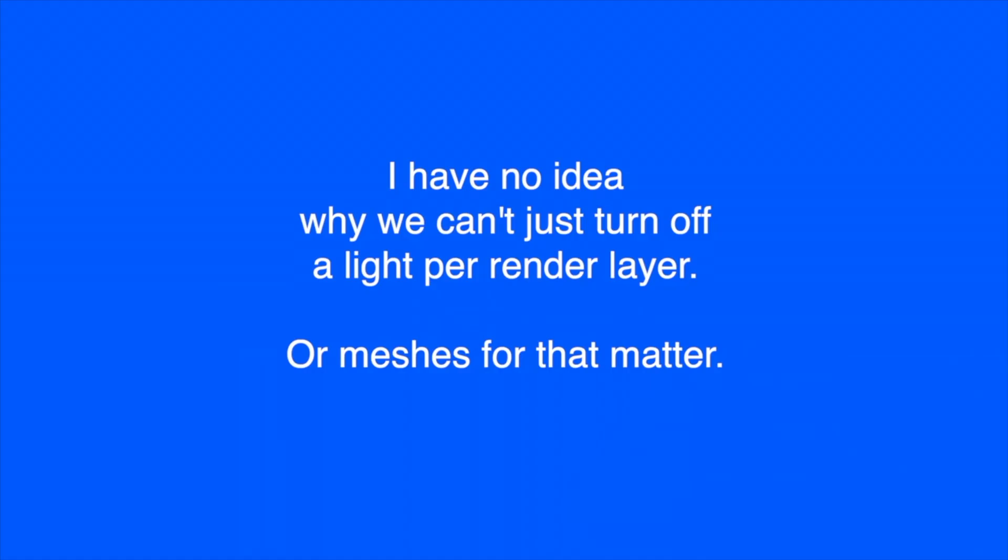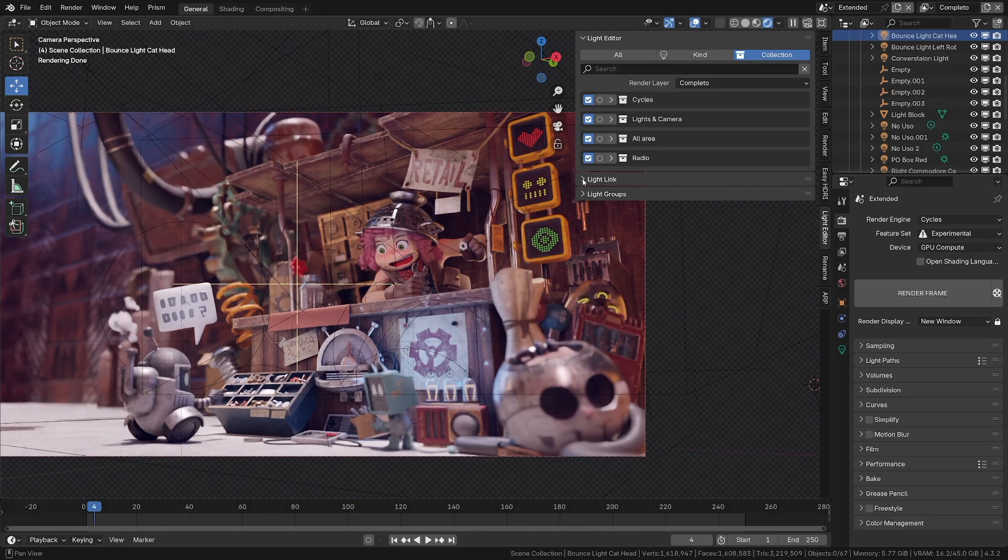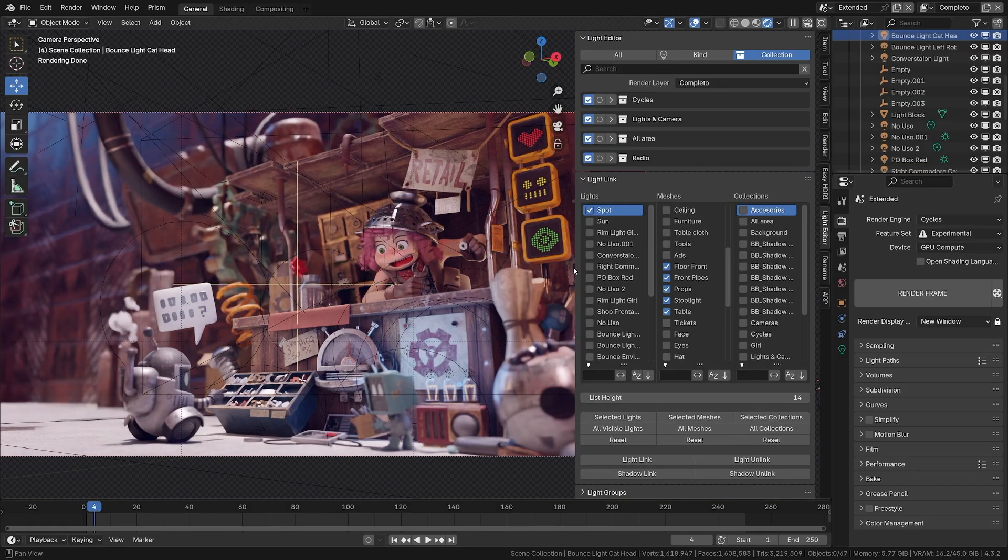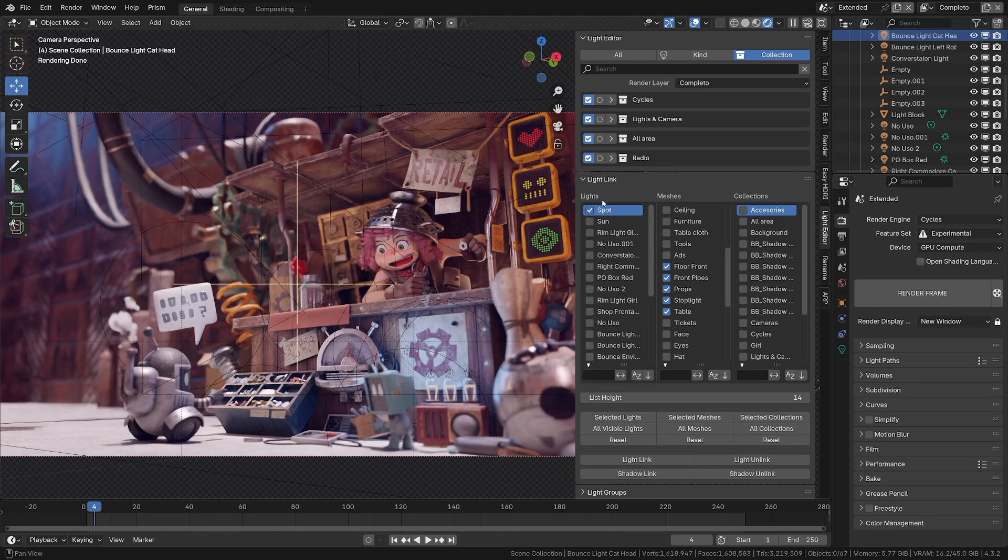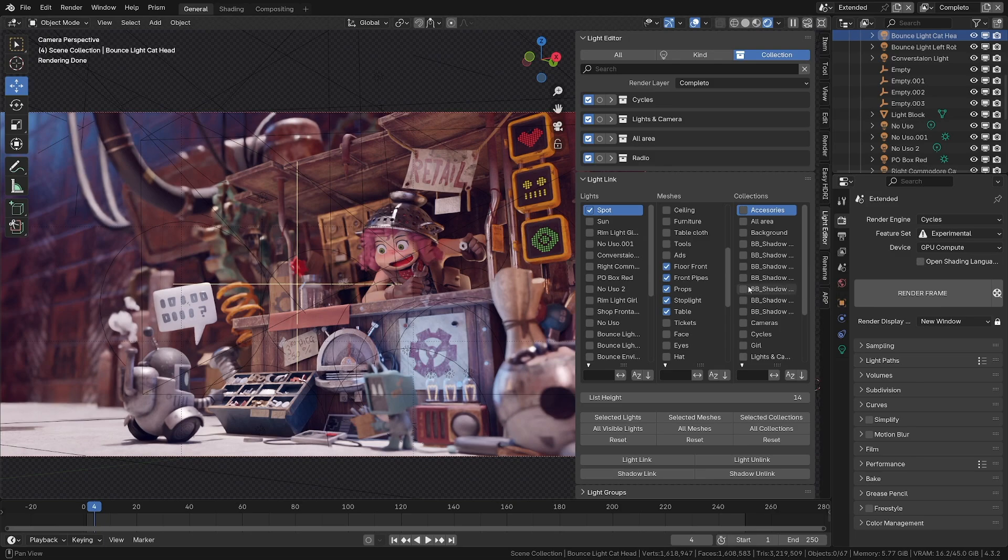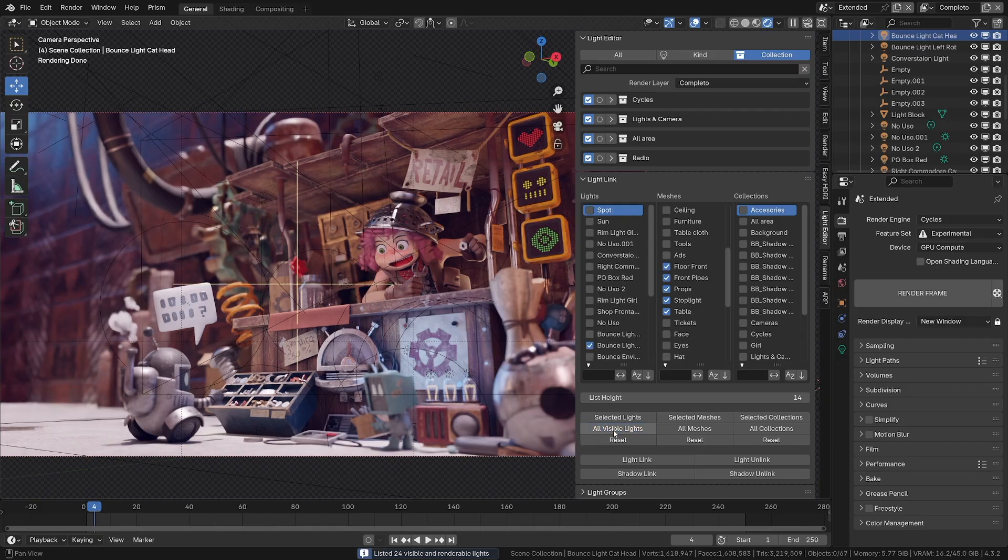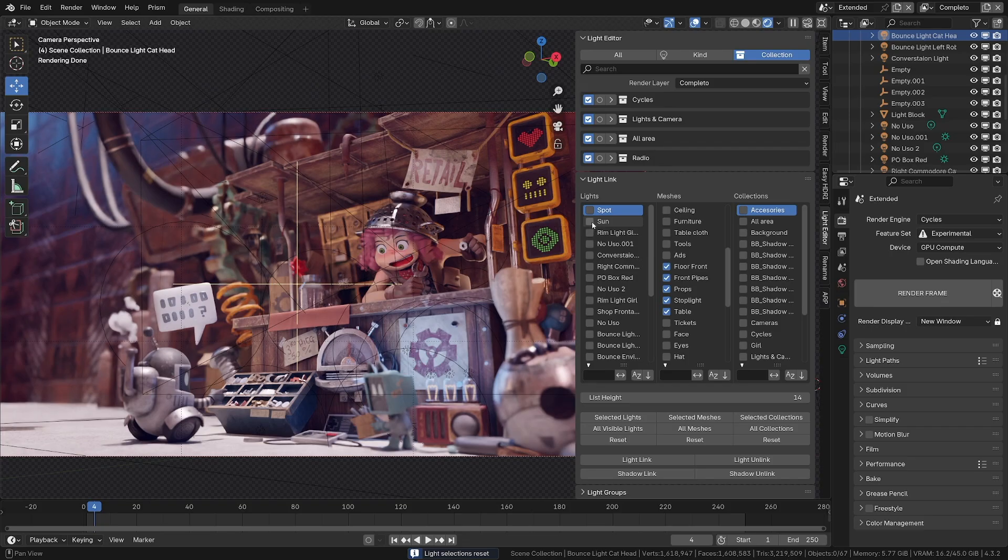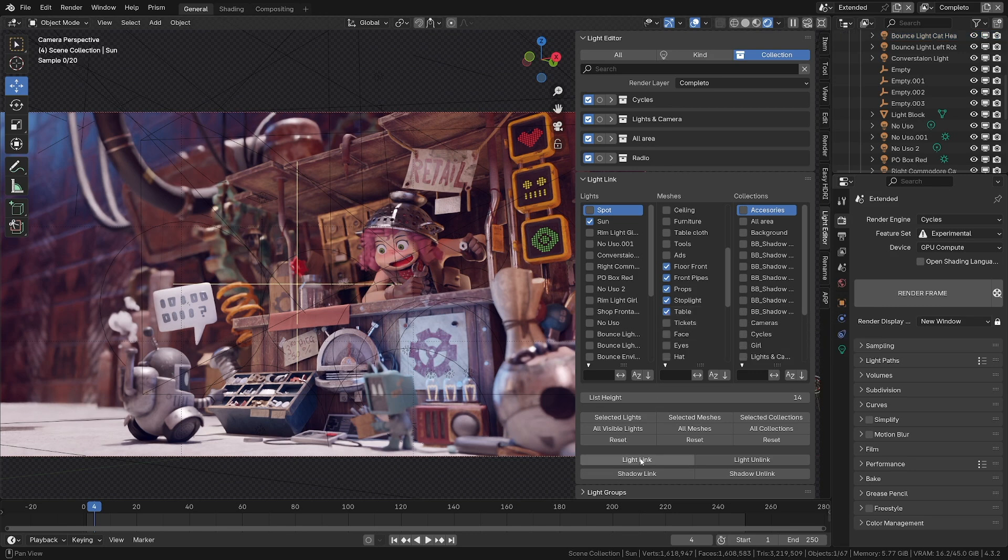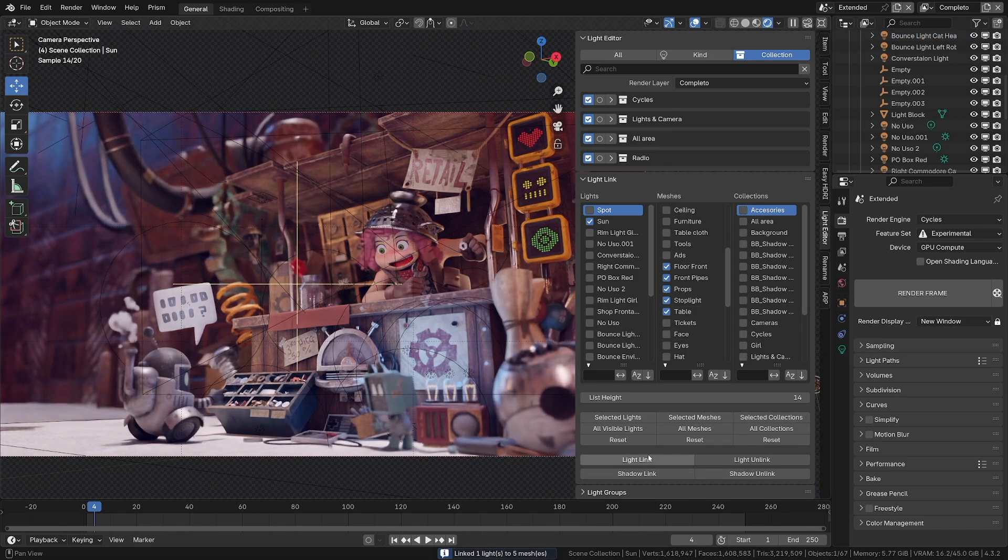Little message for the developers: We also have a light link editor to link your lights, and it's really cool because you have three columns—all the lights, all the meshes, and the collections—and you can easily make the links. So you can here filter all the selected lights, or you can see all the visible lights, or you can reset everything that will turn everything off. So let's select the light here. I will take the sun here, and I could say I want the sun to be linked to these objects here. I just need to click on the light link, and that's it, the link is done.